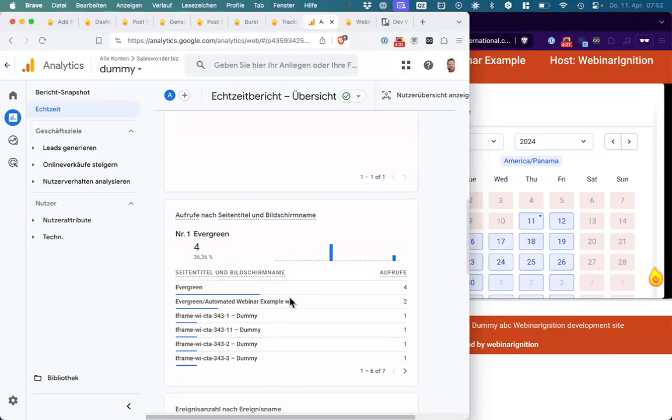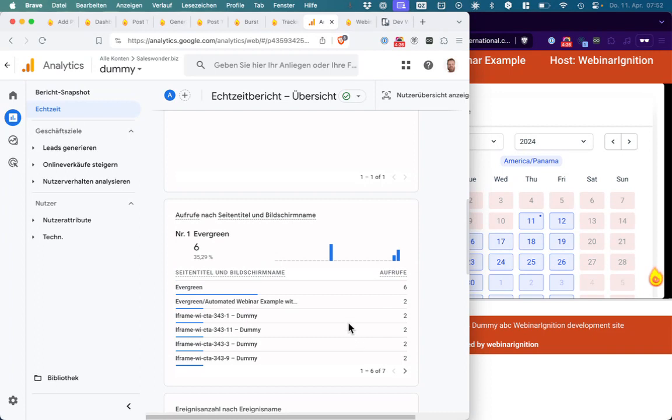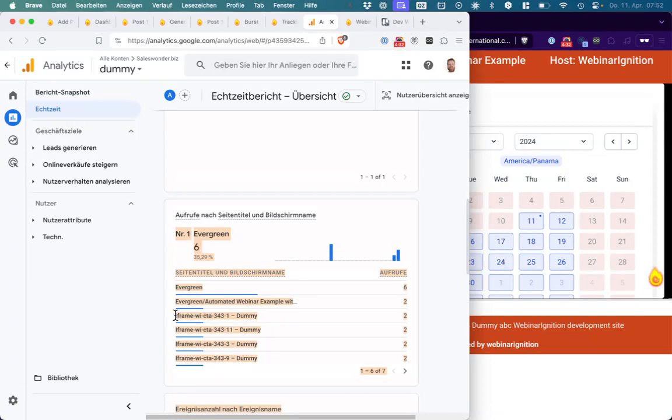That's the registration URL. That's the name of it. You've seen some call to actions were viewed, so you can say this person has seen this call to action.